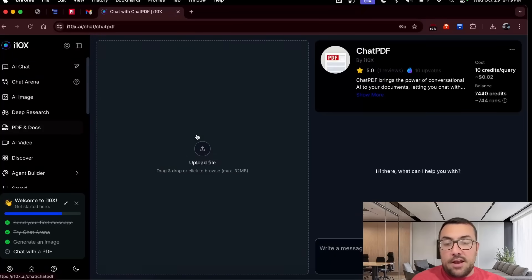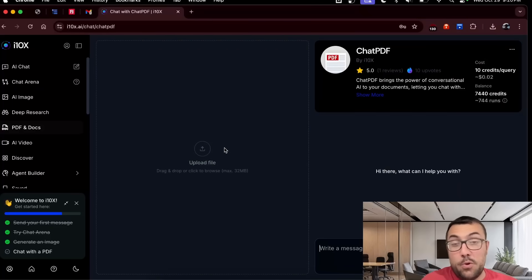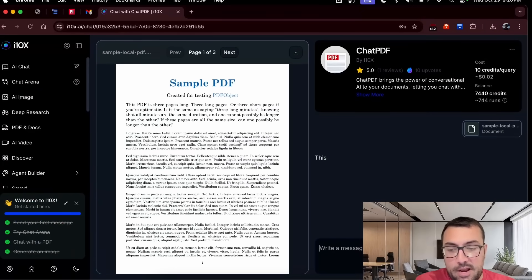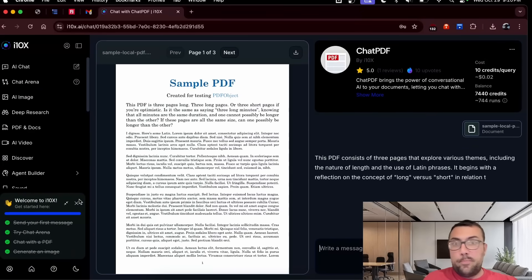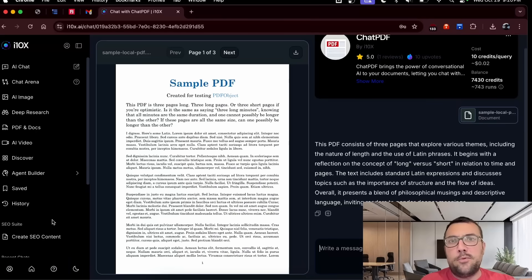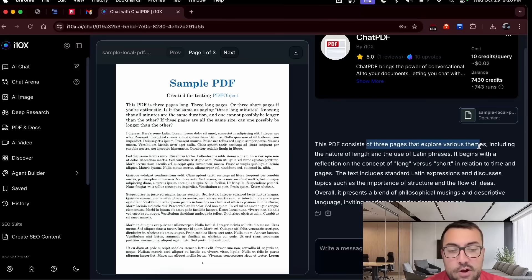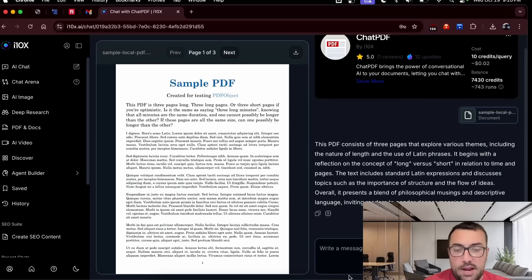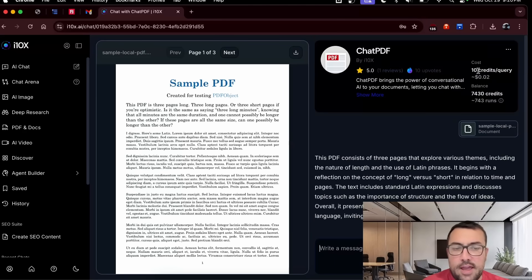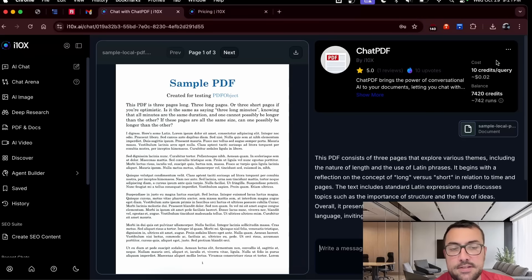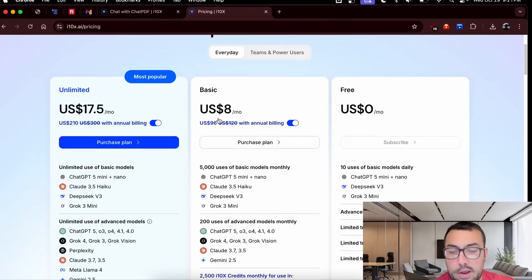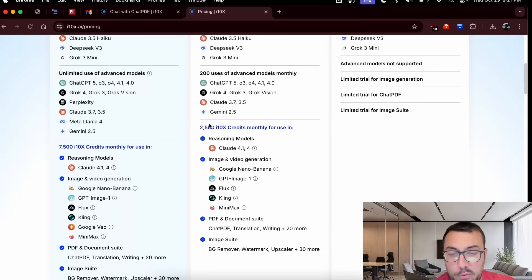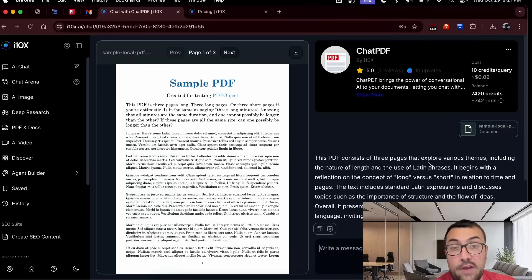We also have PDFs and docs. I've downloaded a sample PDF. I have no idea what's on it. So this will be fun. It's literally a sample PDF. Hey, we got confetti flying. We've finished our little checklist. We finished our quest. So we have a PDF that consists of three pages and explore the various themes, including the nature of length and the Latin phrase. So it tells us kind of what's about this PDF. So can you summarize it with four bullet points? And again, this is going to use credits while we're talking to our PDF. So now that I say that, I'm actually kind of curious. So this is 10 credits per query. And I want to see what kind of credits you're getting here.